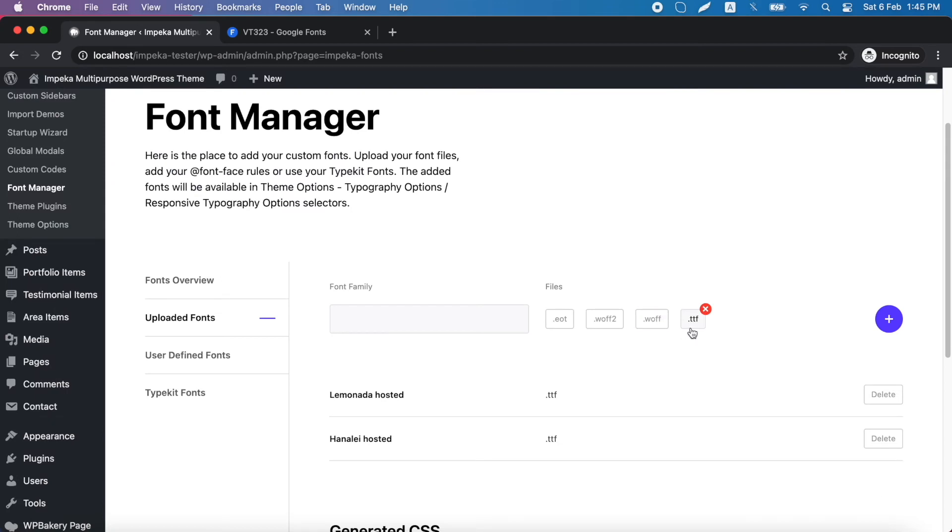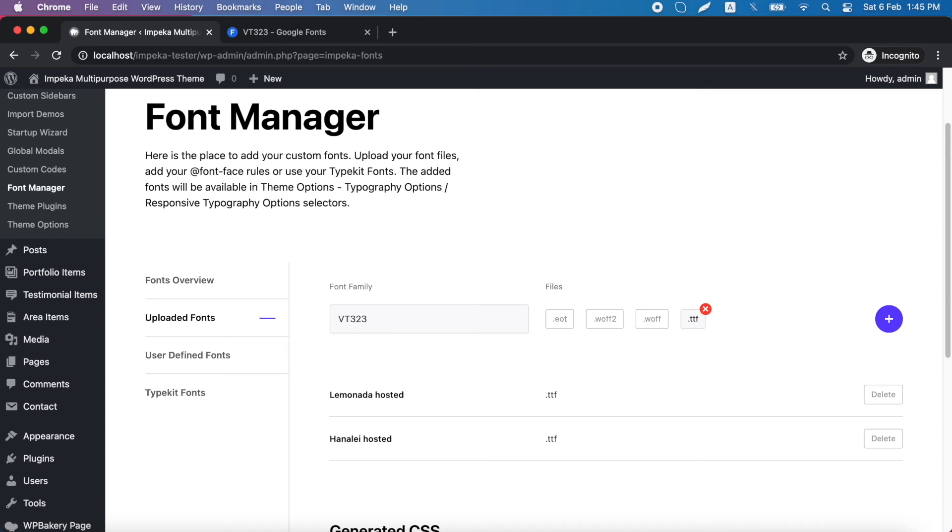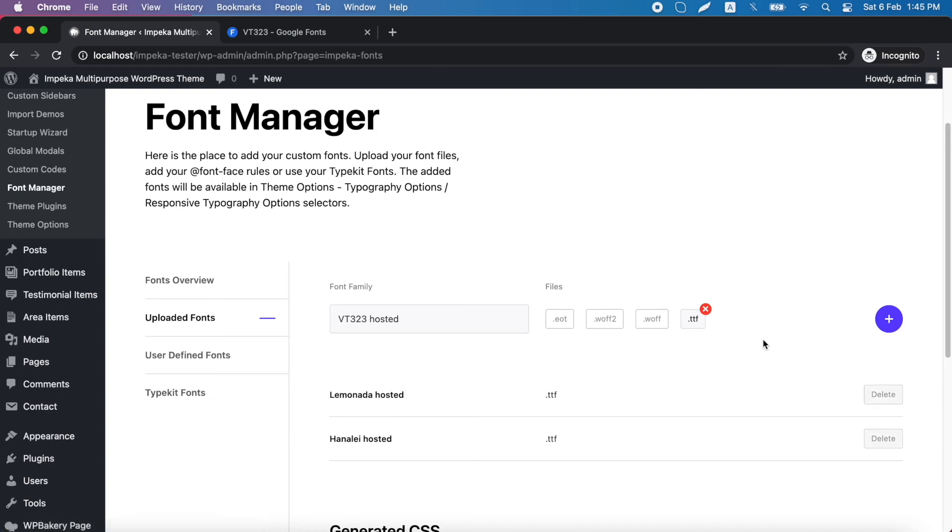So, we uploaded a TTF file format. Now we need to add a font family name. And we click the Add button.